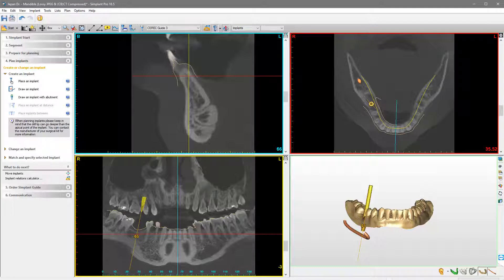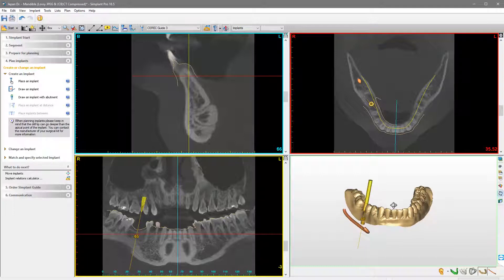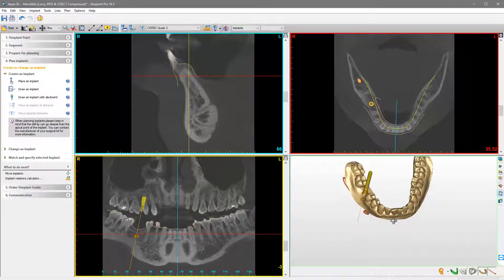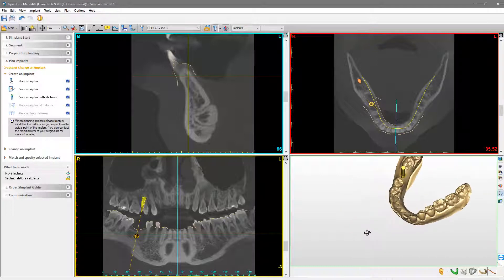These colors are also visible in each other view. For example, you can see the blue line that represents the current cross-section slice and the yellow line that indicates the current panoramic slice. In order to rotate the 3D view, press and hold the right mouse button down and move the mouse.